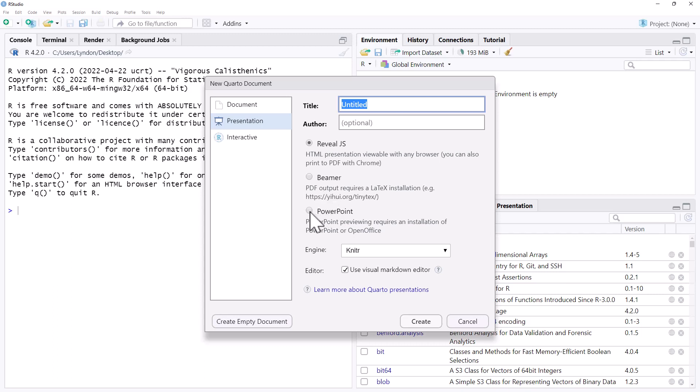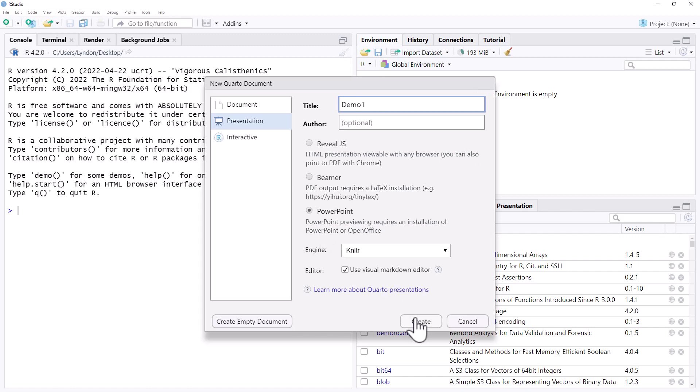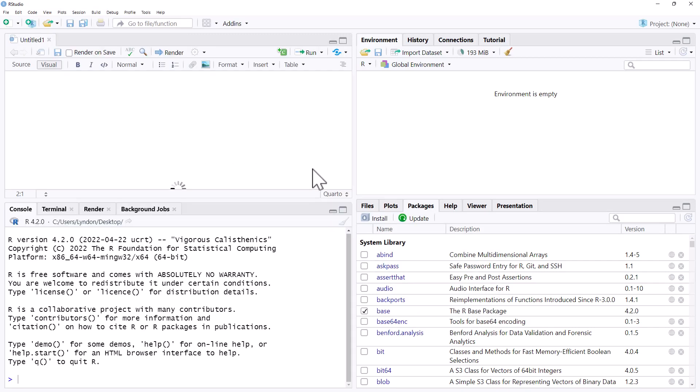But sometimes in the corporate environment particularly, you need to be producing PowerPoints. So we're just going to call it something basic. So we create this.